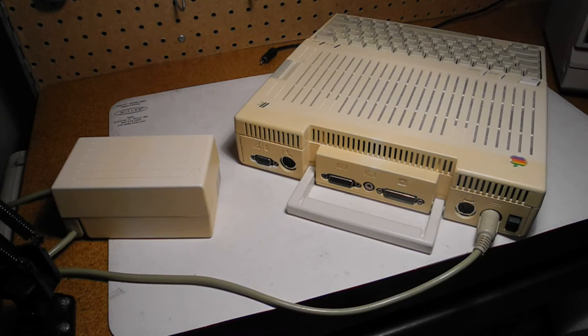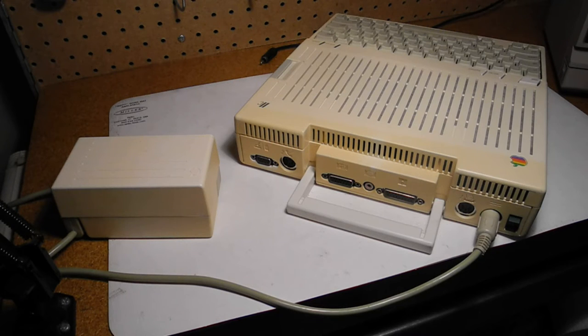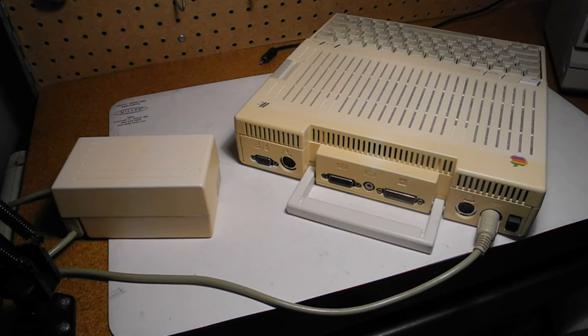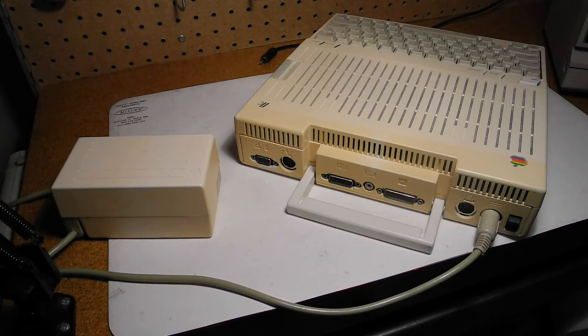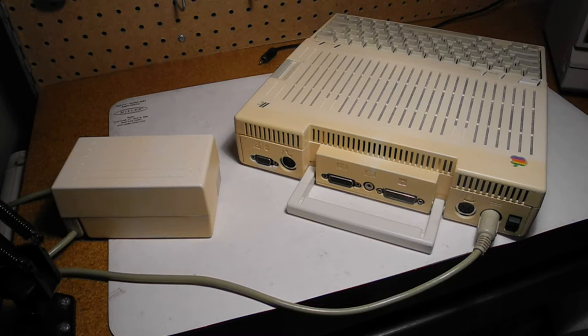The Apple IIc can be considered a portable computer, although it requires an external AC power supply and display. It weighs 7.5 pounds, 3.4 kilograms, and has a built-in carrying handle.